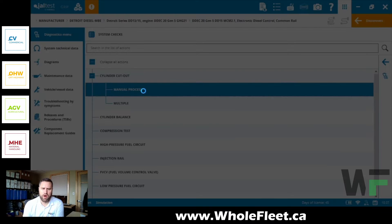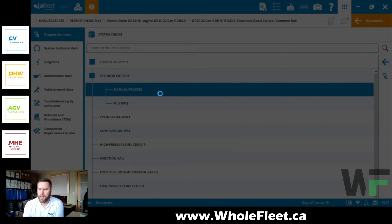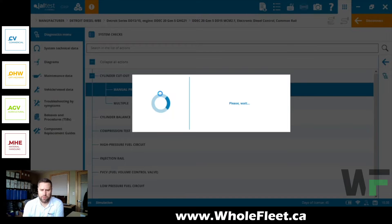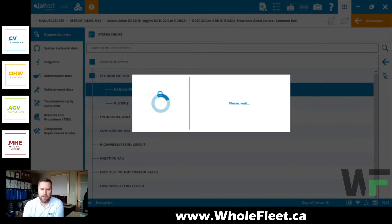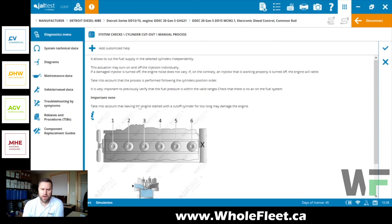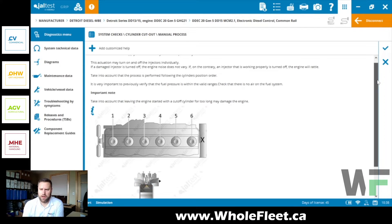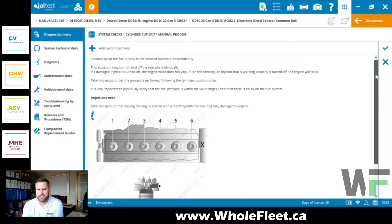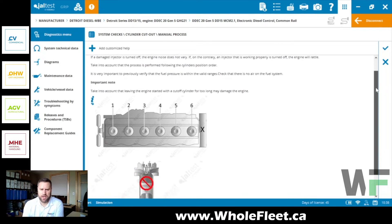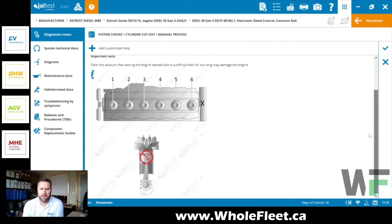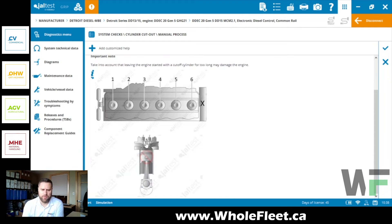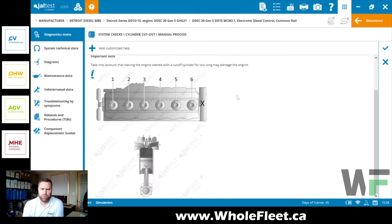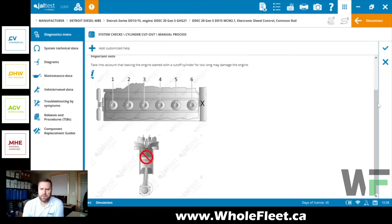But for this one we're going to actually go into the manual process for cylinder cutout, and I'm going to walk you through the cylinder cutout test with the new graphical animation here, which makes it kind of nice, just easier to see where you're at. So you can see here we've got this service information just walking you through the procedure.